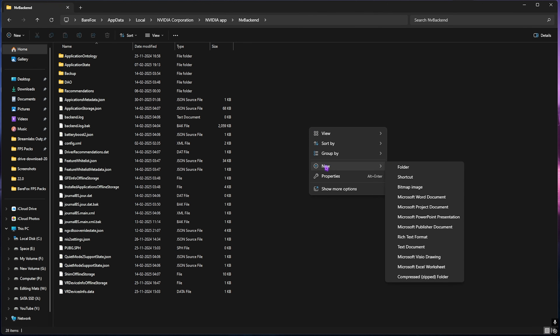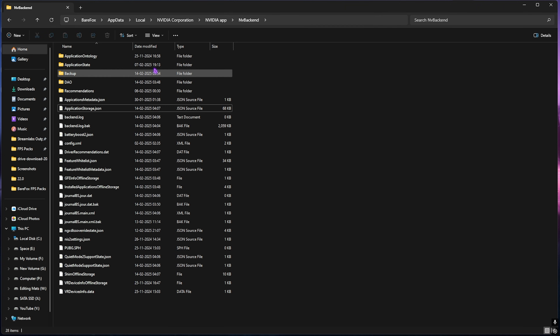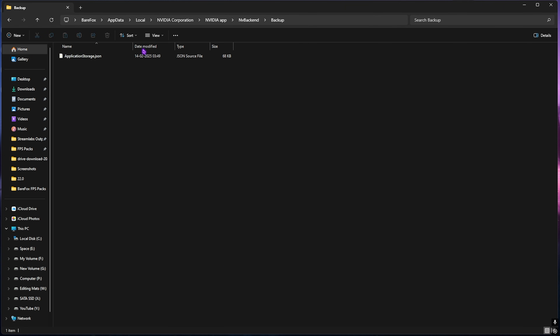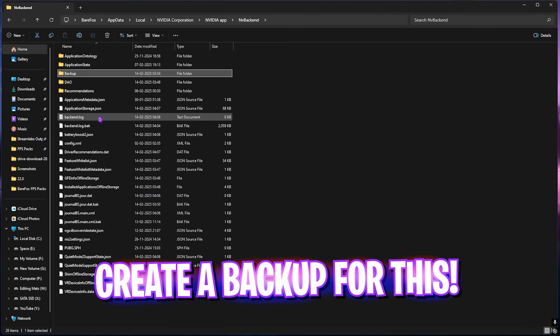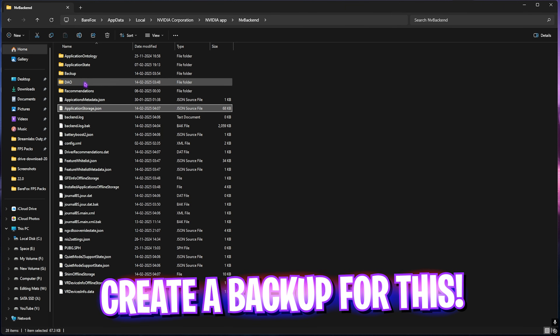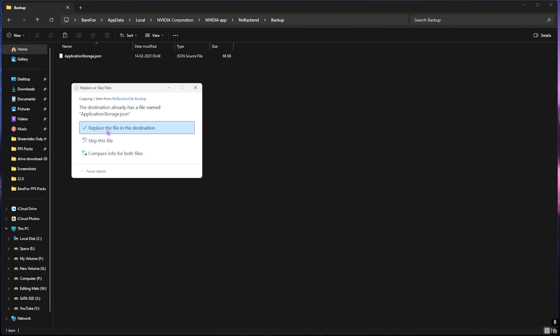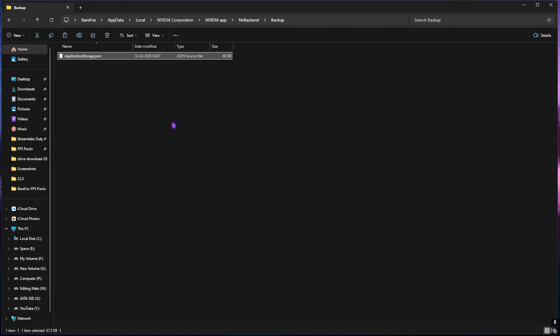Right over here you'll find something called Application Storage JSON. Before touching this file, right-click on any empty area, head to New Folder, and name it Backup. Open this folder and copy the file into it. If it's already there, simply replace it. This is a backup just in case things don't work out as intended.